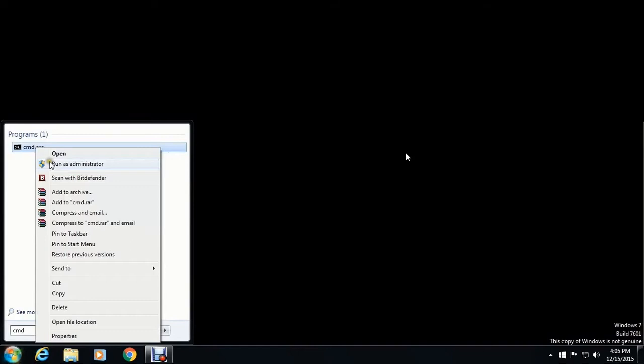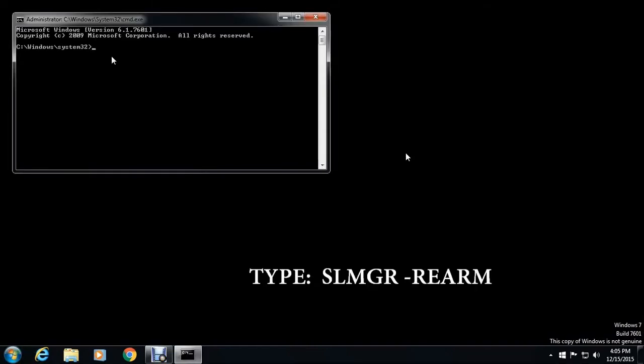If you click that, you can see the window there. Command prompt window.